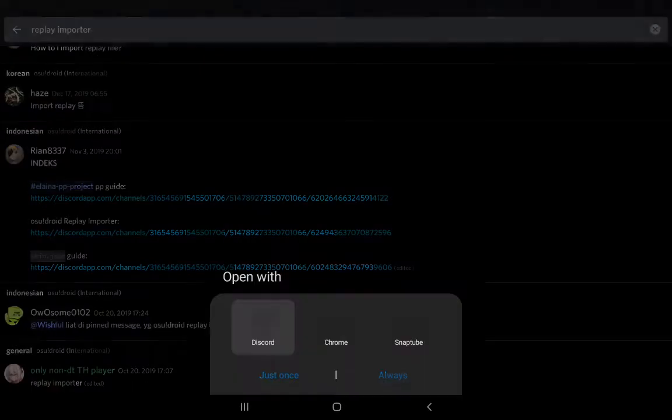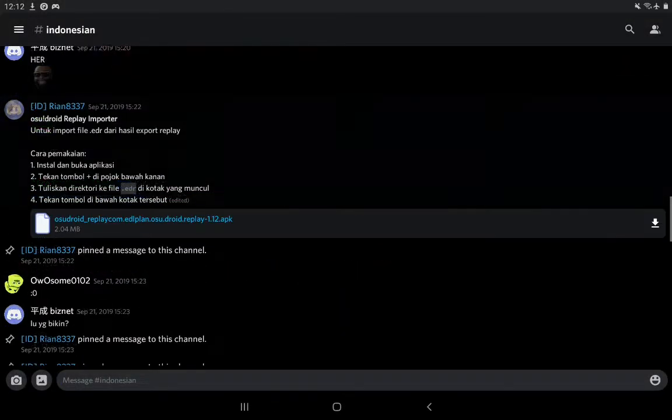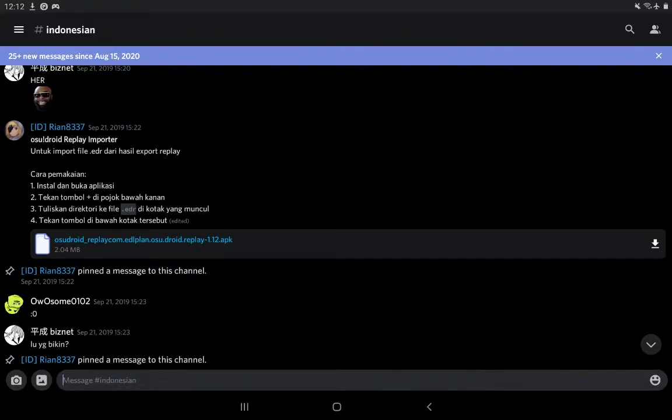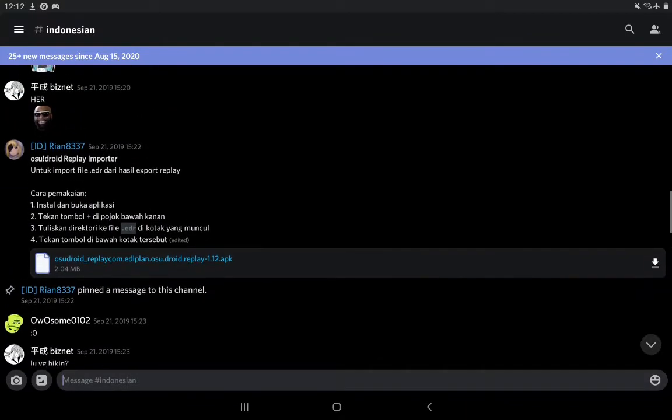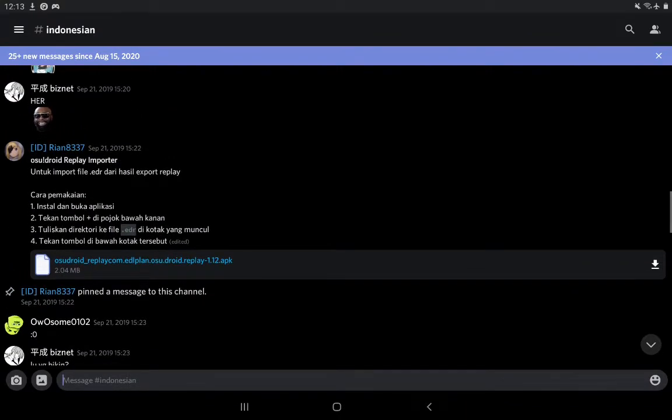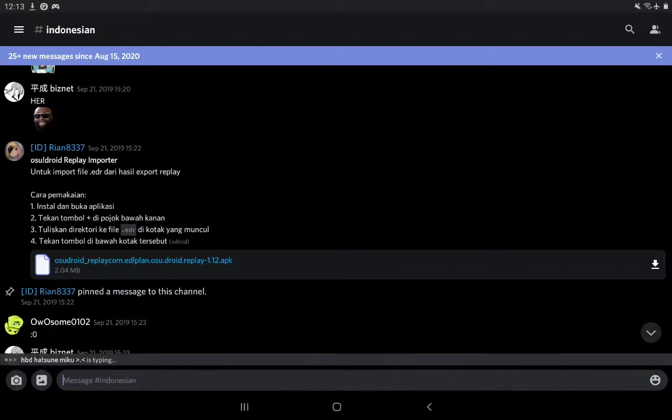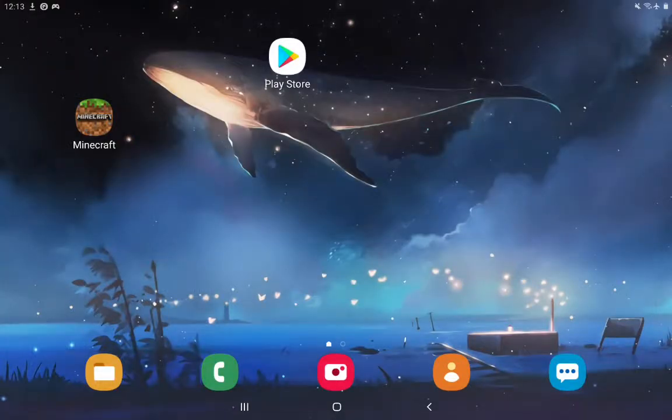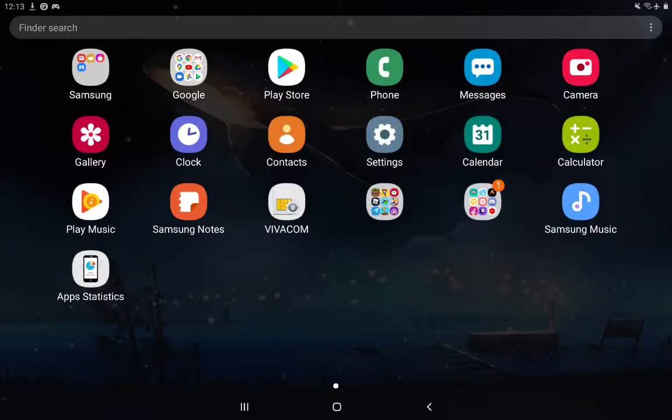osu!droid replay importer. Yeah, here it is. Here's the APK. I'll probably just upload it somewhere on Google Drive and then I'll get the link and I'll put it in the description. So now how does this work?